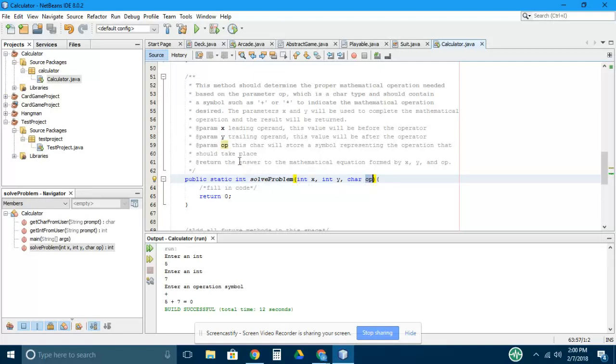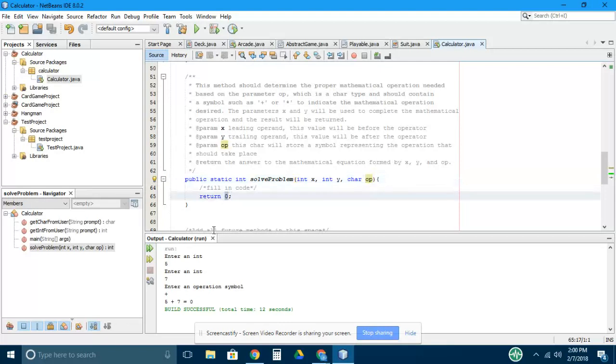And then based on that, for each operation that your program can handle, you'll write another method that will actually execute that mathematical operation, return the answer back to the solveProblem method, and then finally return the answer.